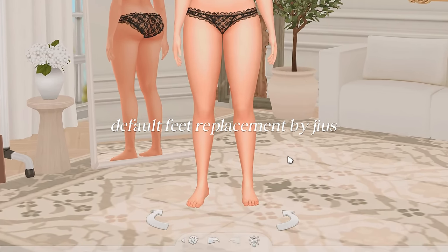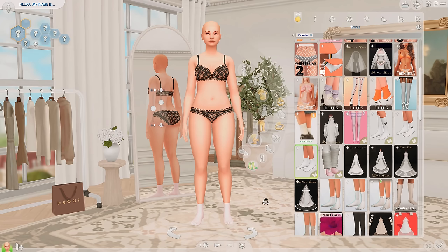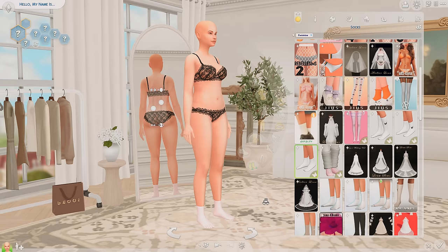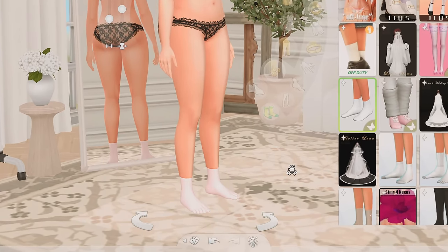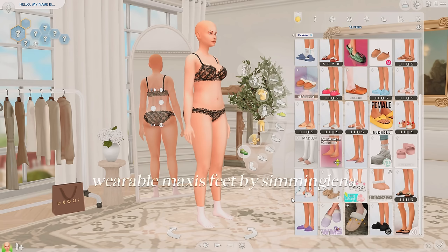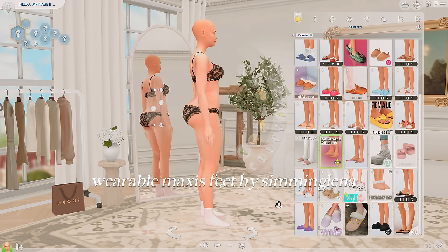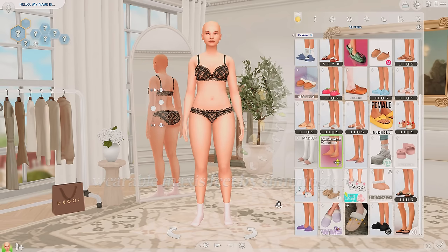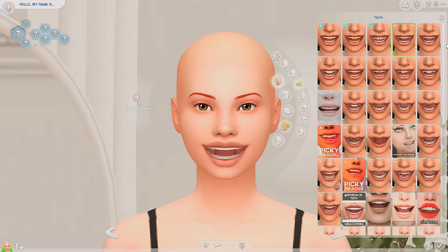Next I want to go over my default feet replacement. I love the way the toes are shaped — originally our feet are just so boxy and bulky, and these CC feet look so much better. I know some people shy away from default feet replacements because when you wear socks they turn into little toe socks, but there are wearable Maxis feet you can put on in the shoe category to turn them back to regular feet.